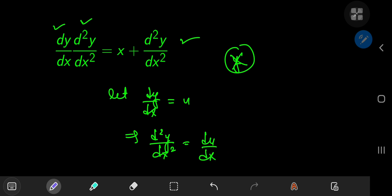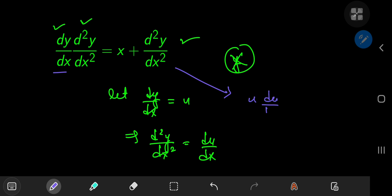So that transforms your problem into one of a first-order differential equation. This dy/dx term is just your u, the second derivative is du/dx, and you have x plus du/dx.